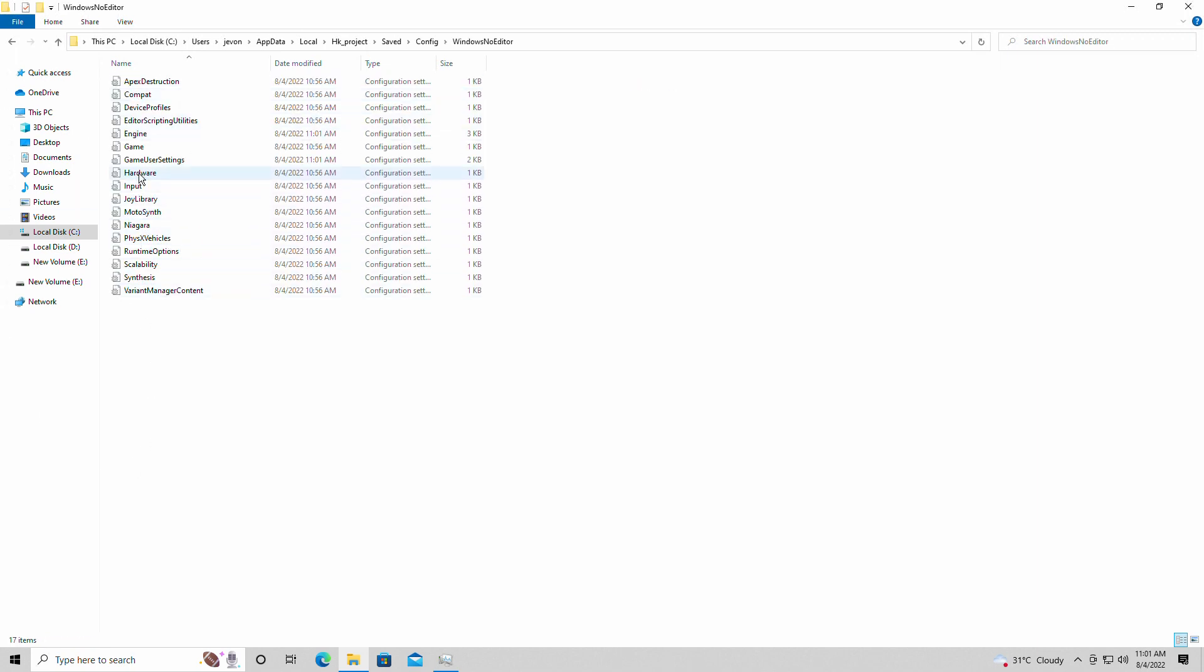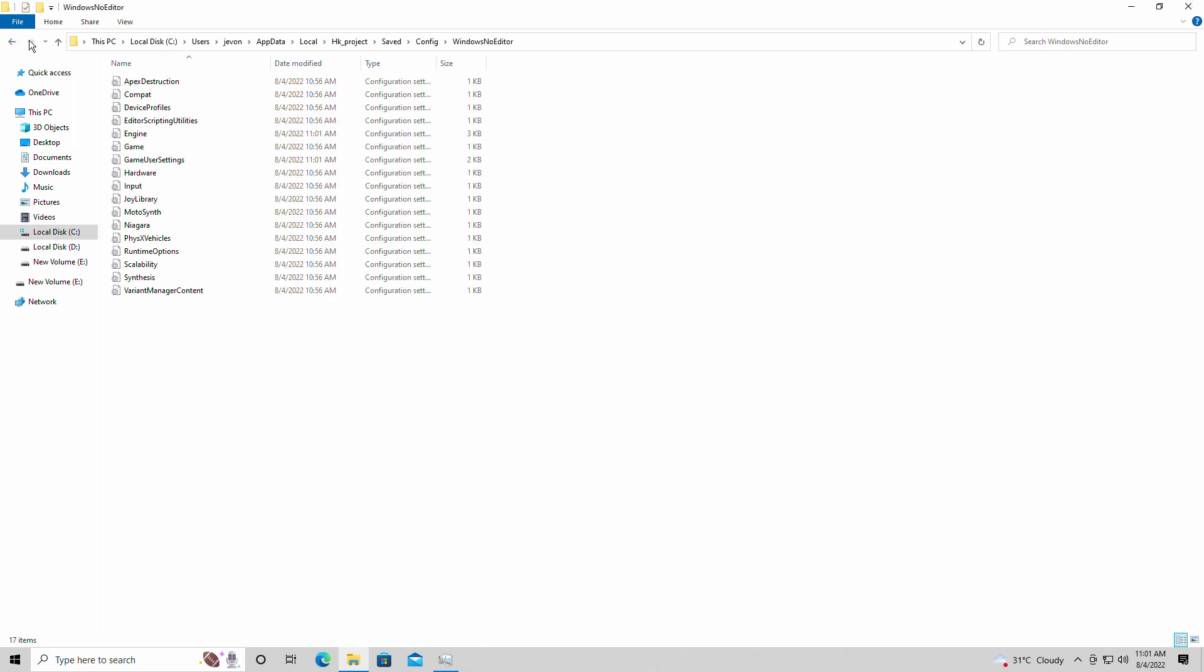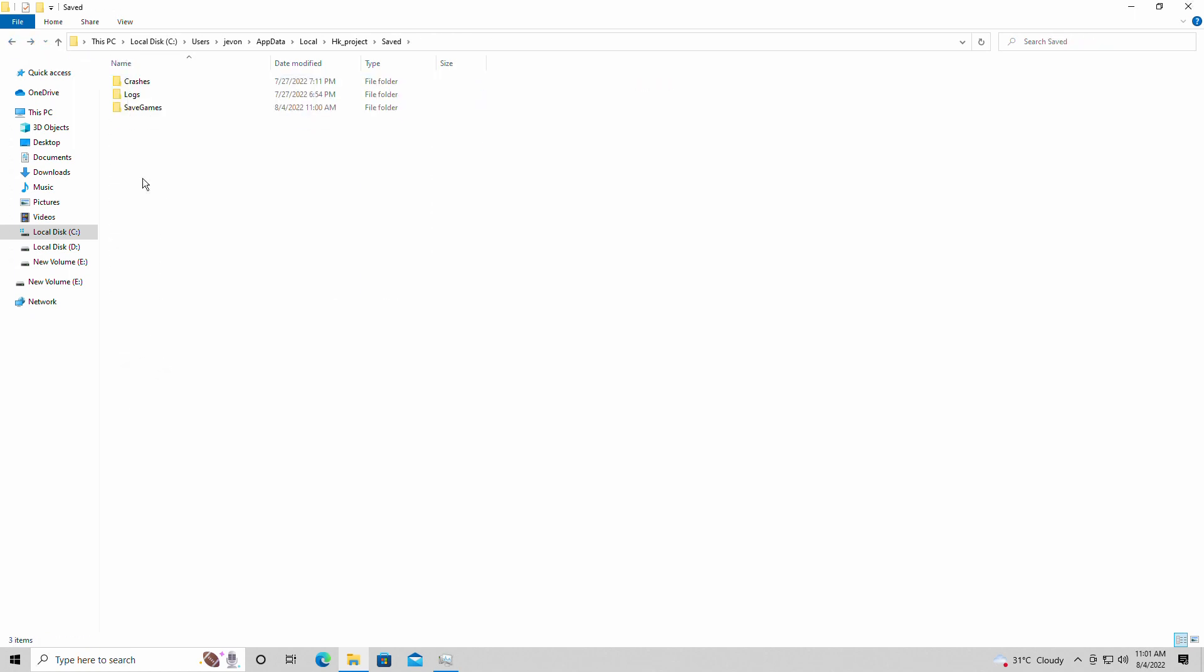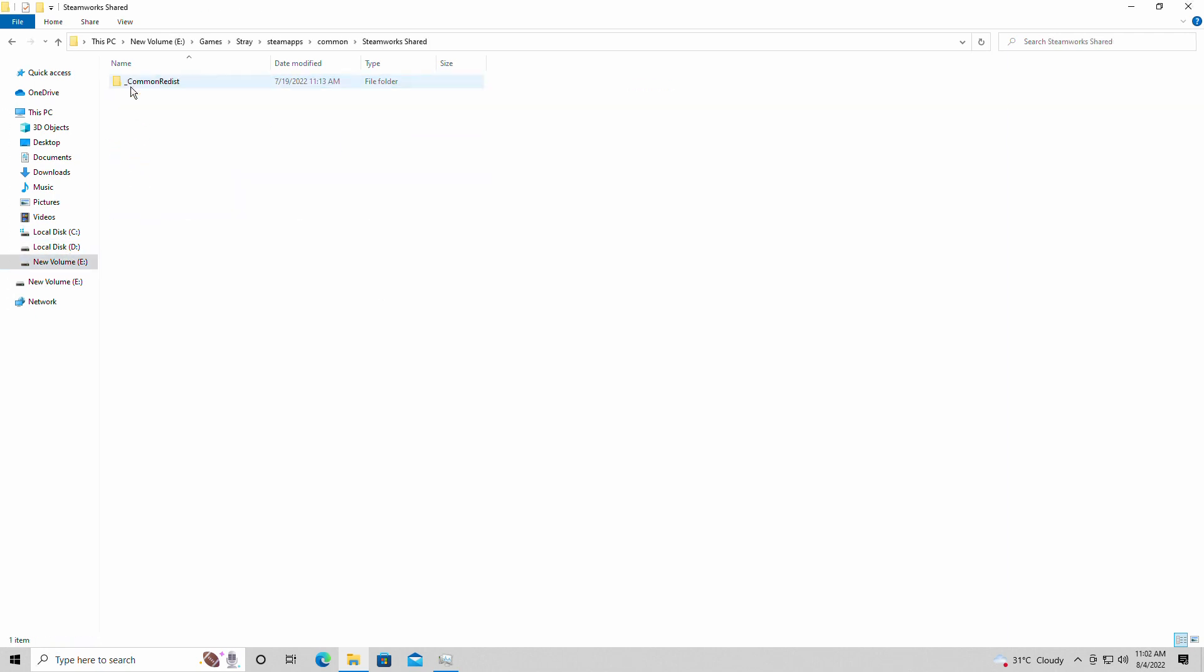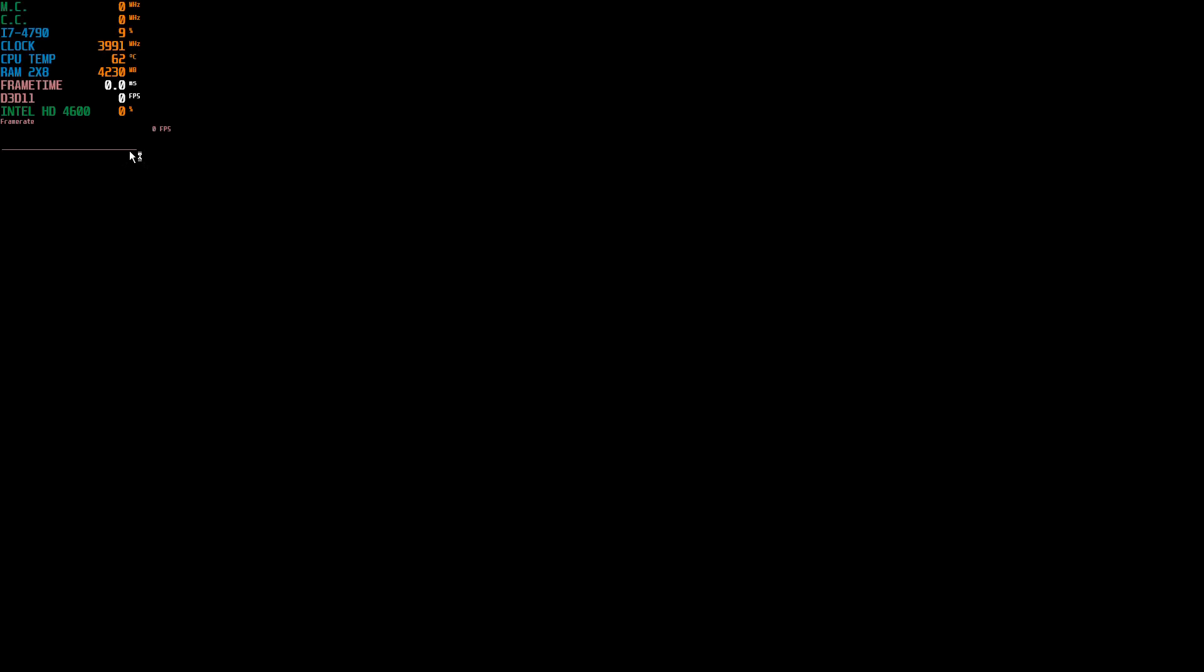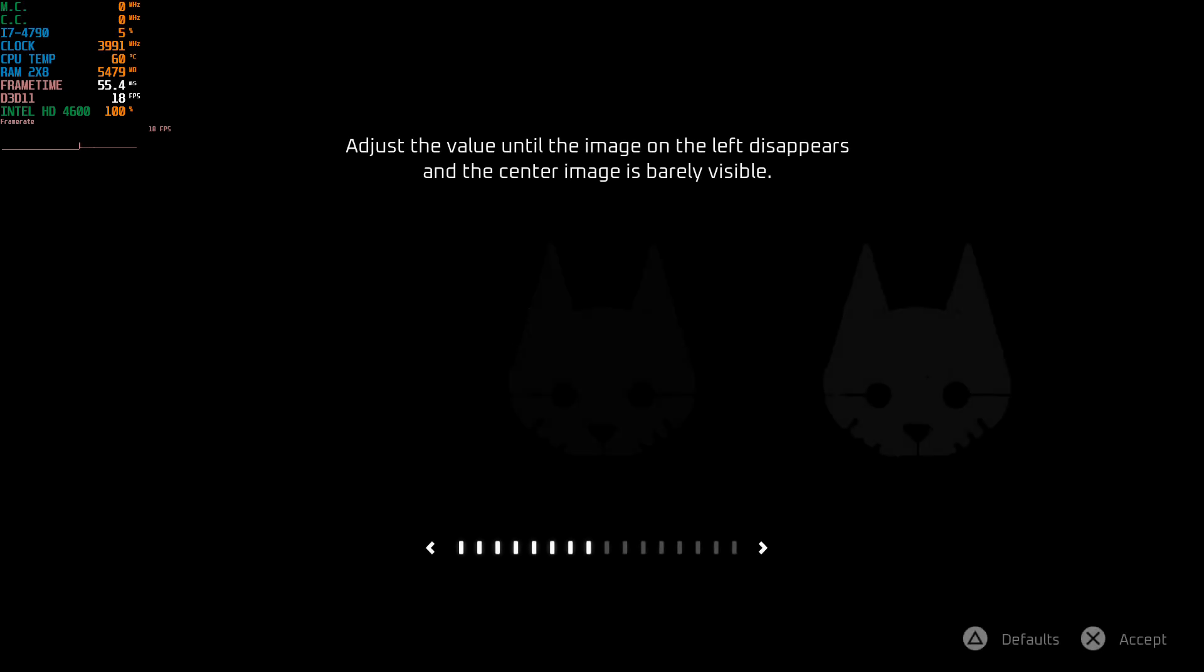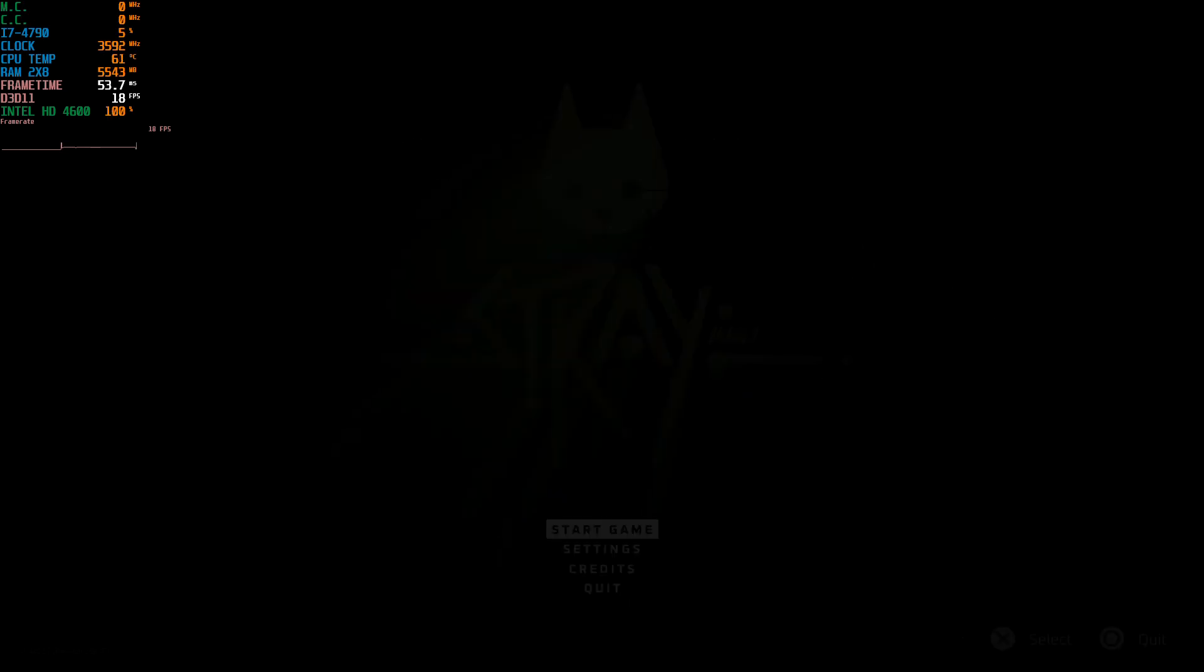And here it is. This is where the configs are and everything for the game. Now what is this? Delete. So now that we don't have that, we're going to boot back into Stray one more time and we'll finish the video like that. Just to let you guys see.